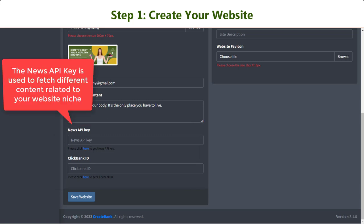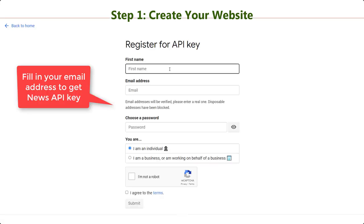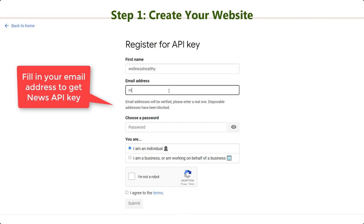The next two fields, News API Key and ClickBank ID, are important. The News API Key is used to fetch different content related to your website niche. Click the link below the field to get your News API Key and enter it into the provided field.